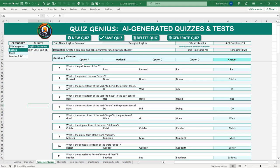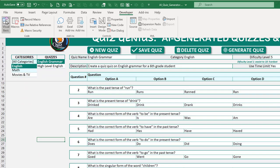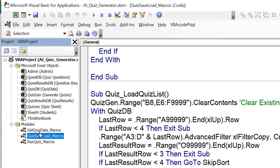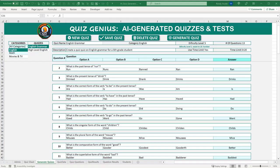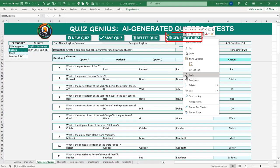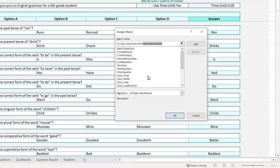The visible column also shows individual database rows where each question is stored in the quiz questions worksheet. For example, row 64 contains a specific English grammar question with its four options and answer. We use conditional formatting with a dynamic named range called 'quiz_id' built using the OFFSET and COUNTA formula to create a dynamic range for all quiz IDs.